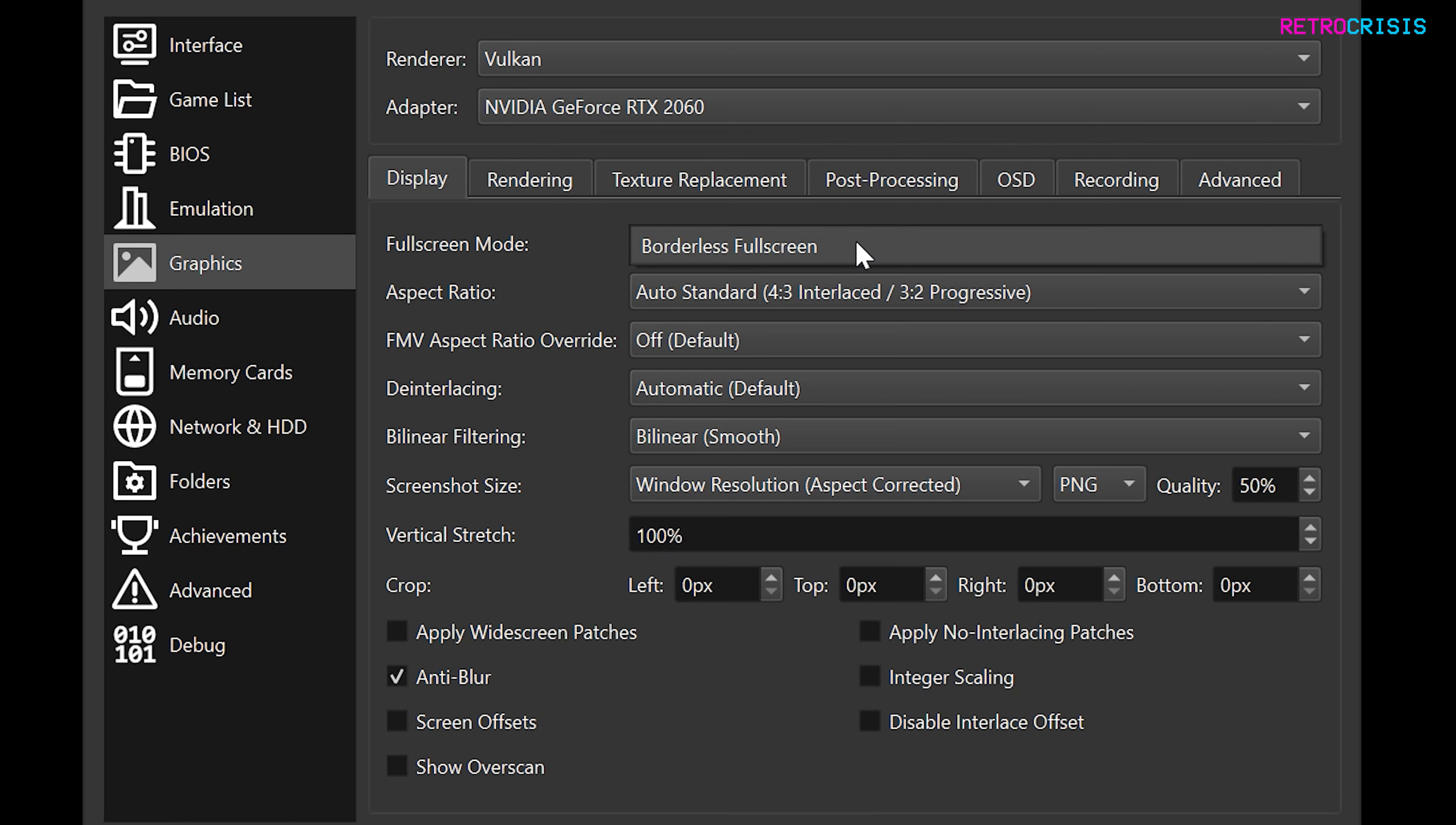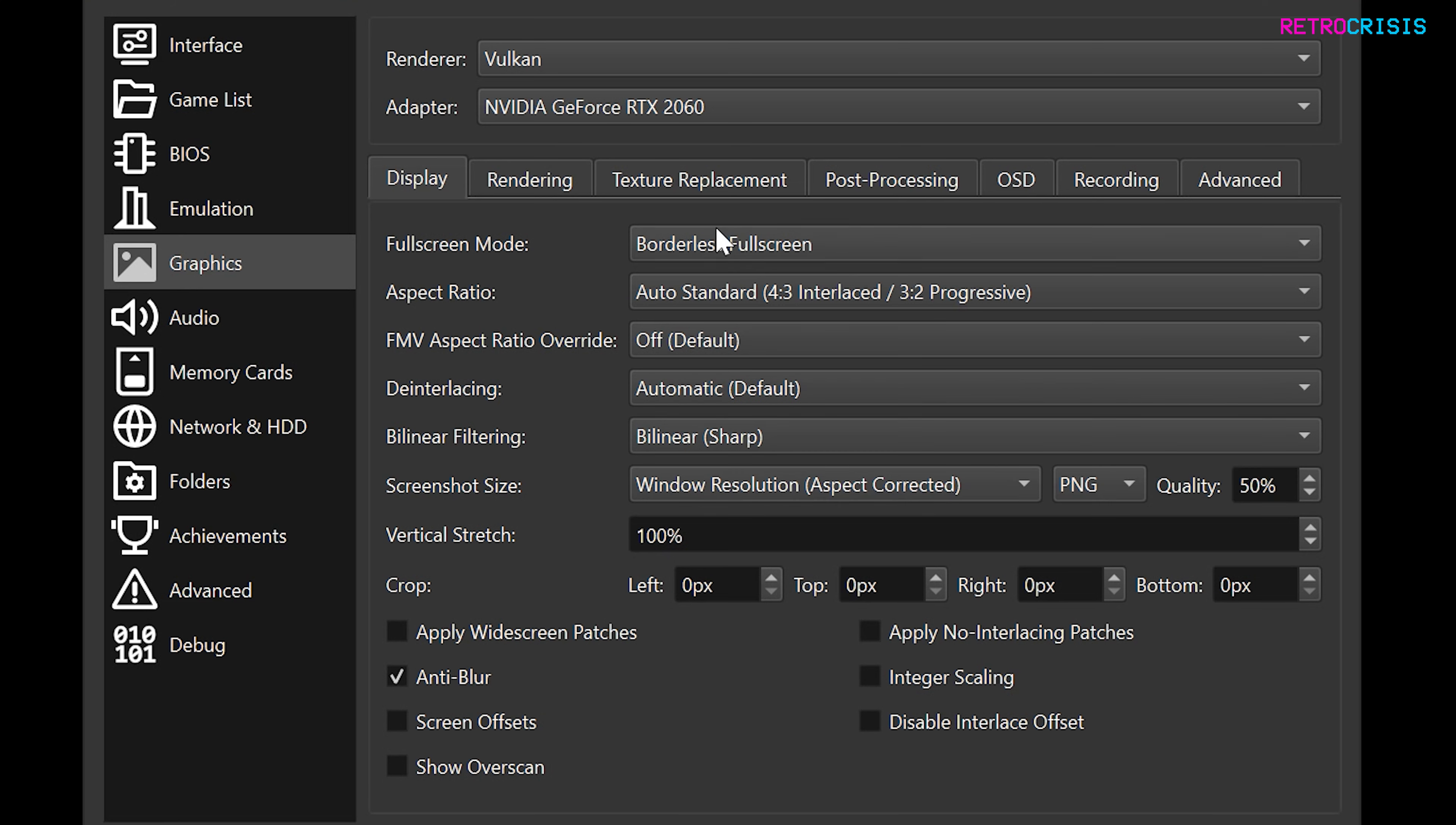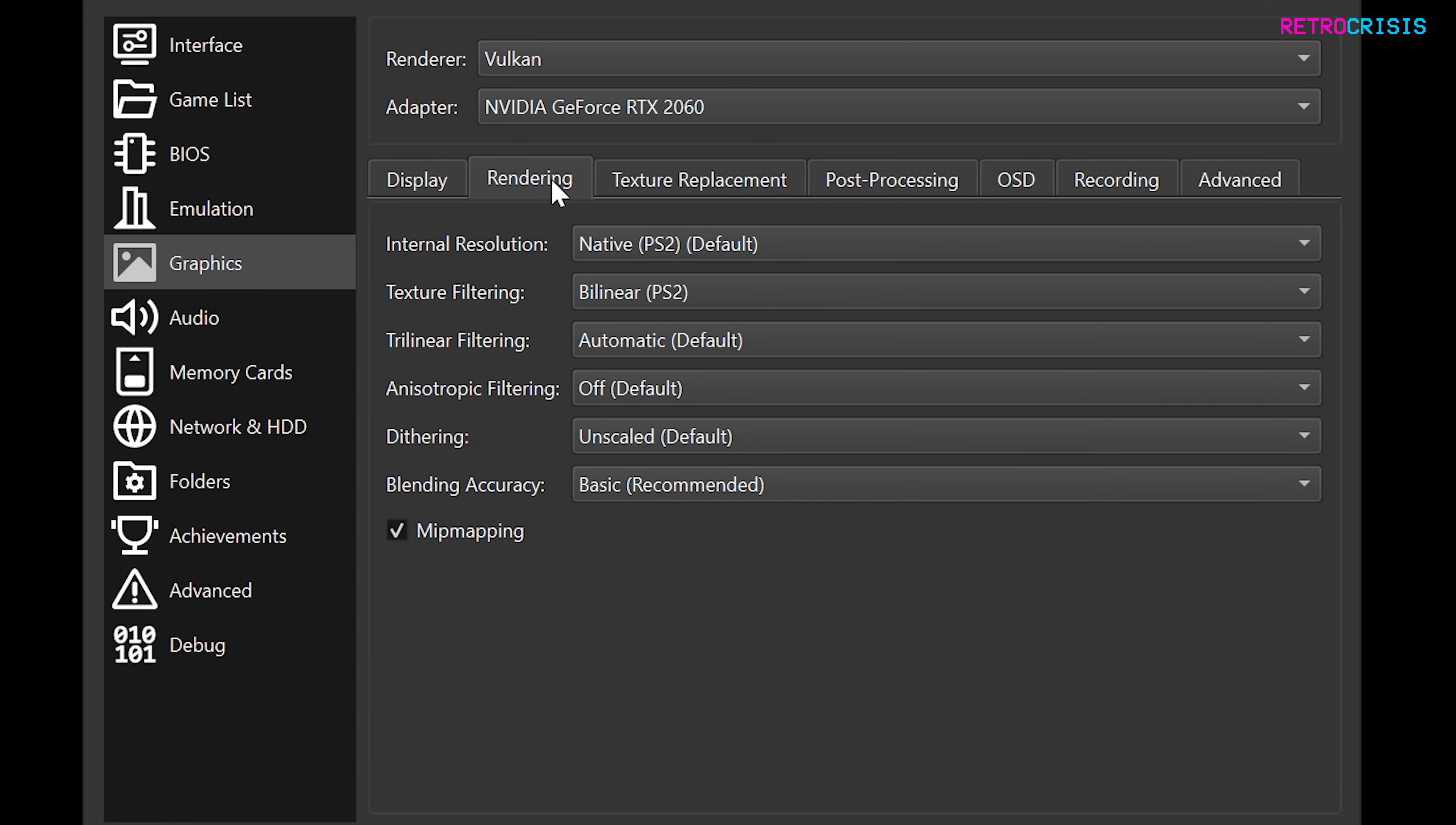Under fullscreen mode, select borderless fullscreen. Under bilinear filtering, I like to select bilinear sharp, and then go to rendering.